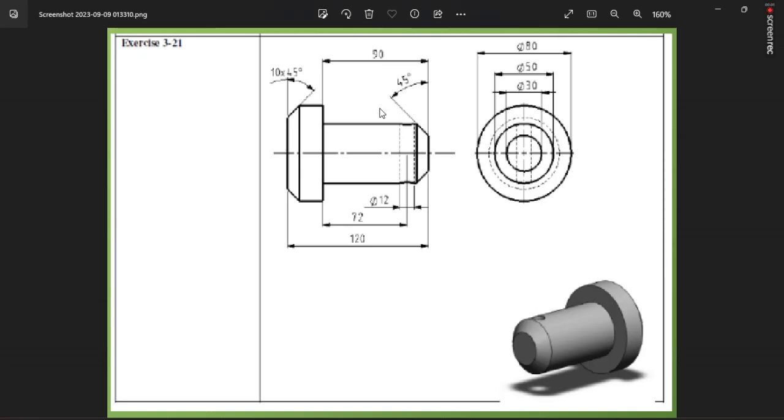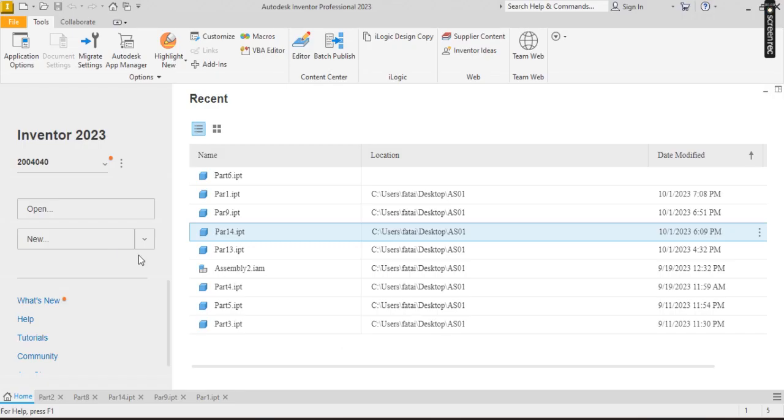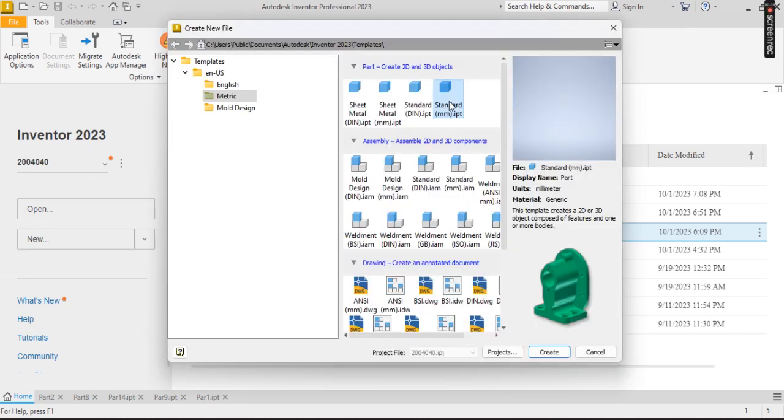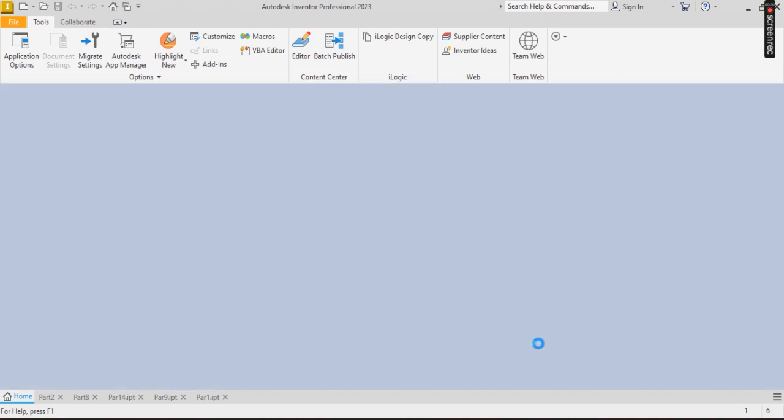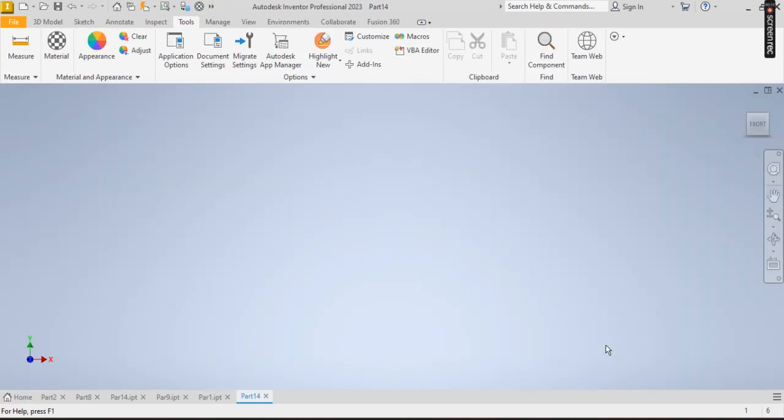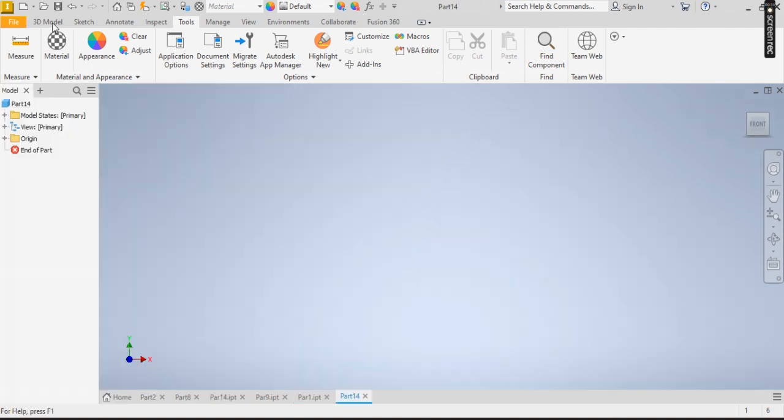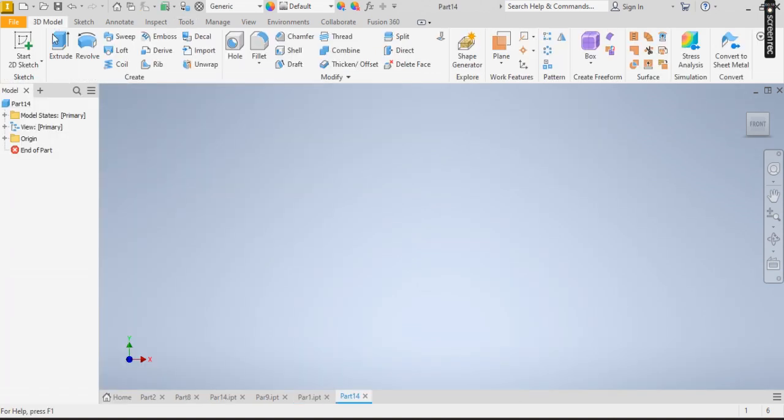Welcome, today we are going to be drawing this together using Autodesk Inventor Professional. I'm going to be using the revolve tool for this. To do this, I click on new, standard mm IP since I'm drawing in millimeters. Now click on 3D sketch.